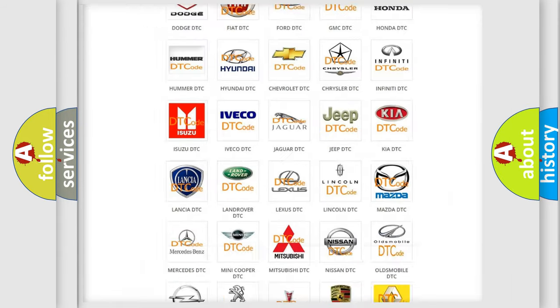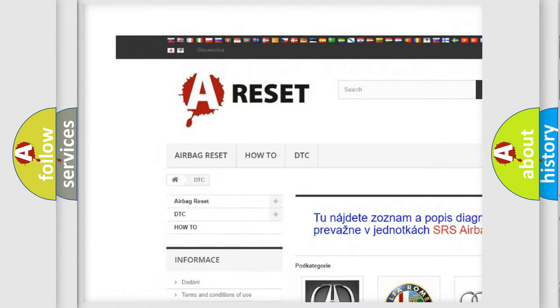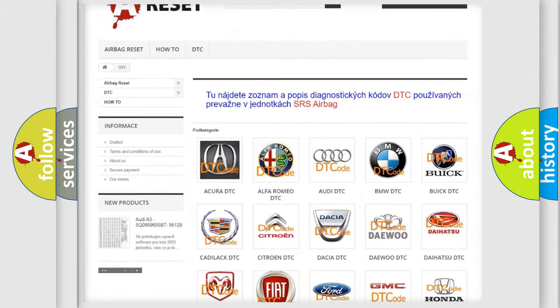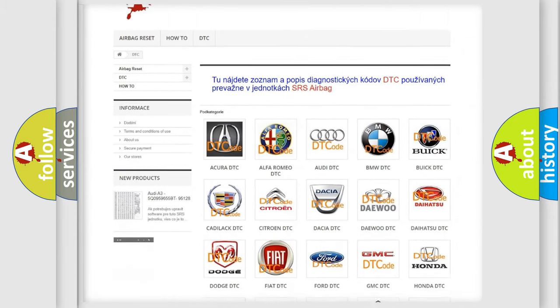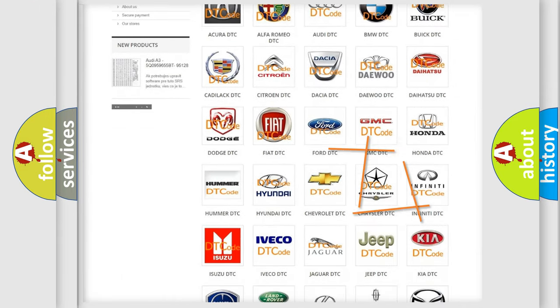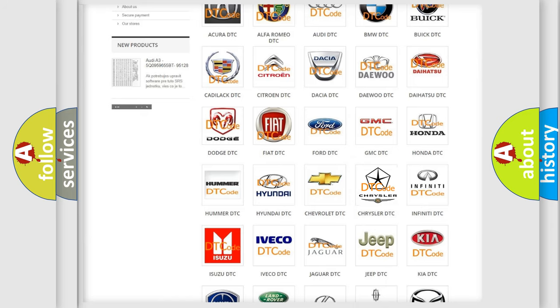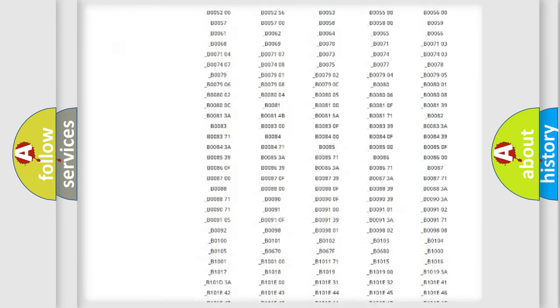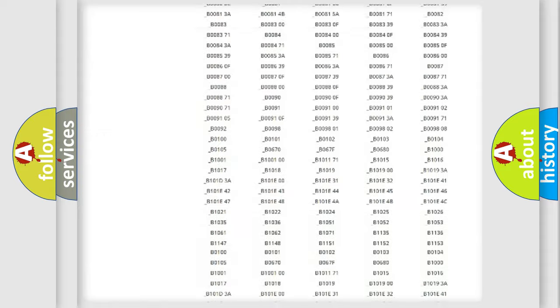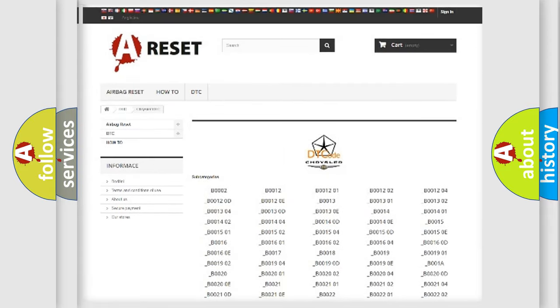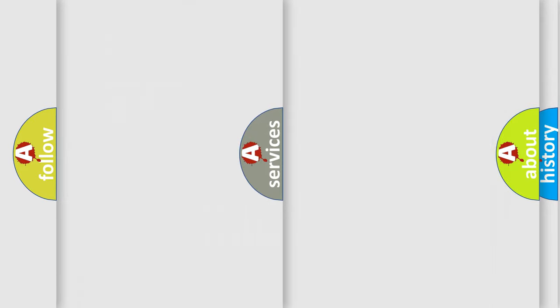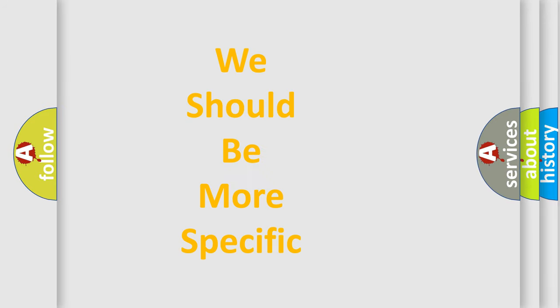Our website airbagreset.sk produces useful videos for you. You do not have to go through the OBD2 protocol anymore to know how to troubleshoot any car breakdown. You will find all the diagnostic codes that can be diagnosed in Chrysler vehicles, as well as many other useful things. The following demonstration will help you look into the world of software for car control units.